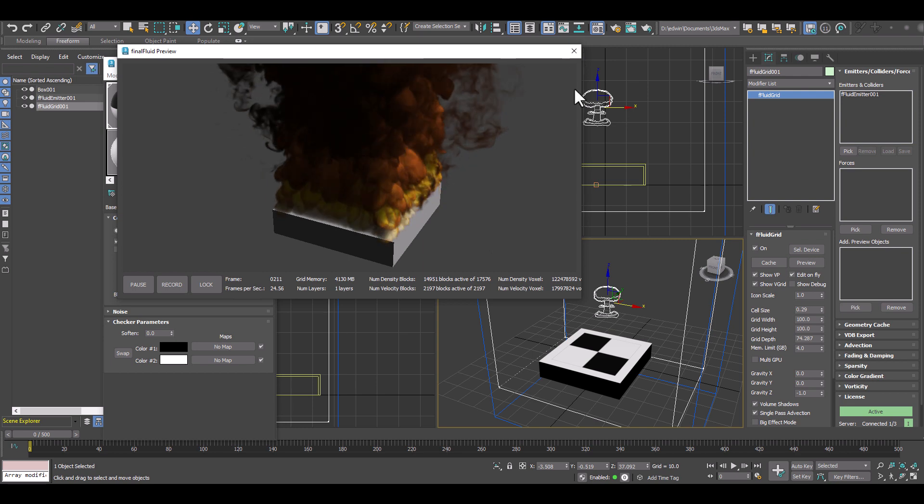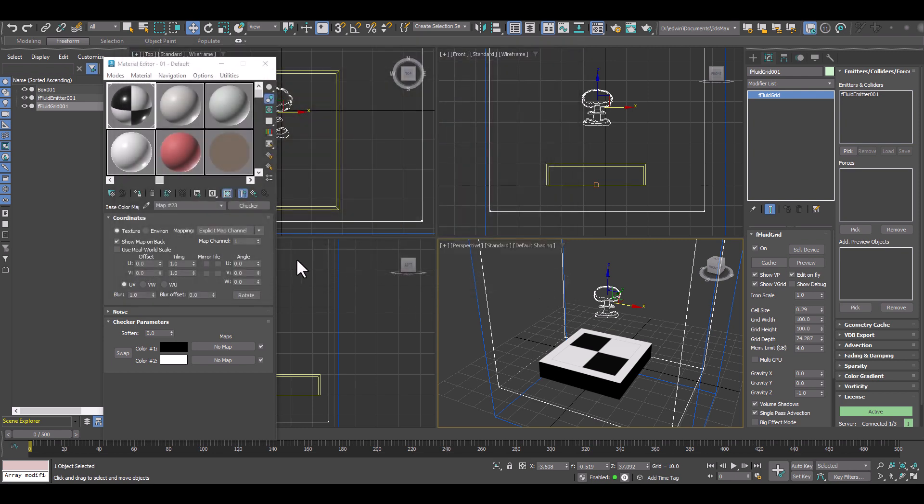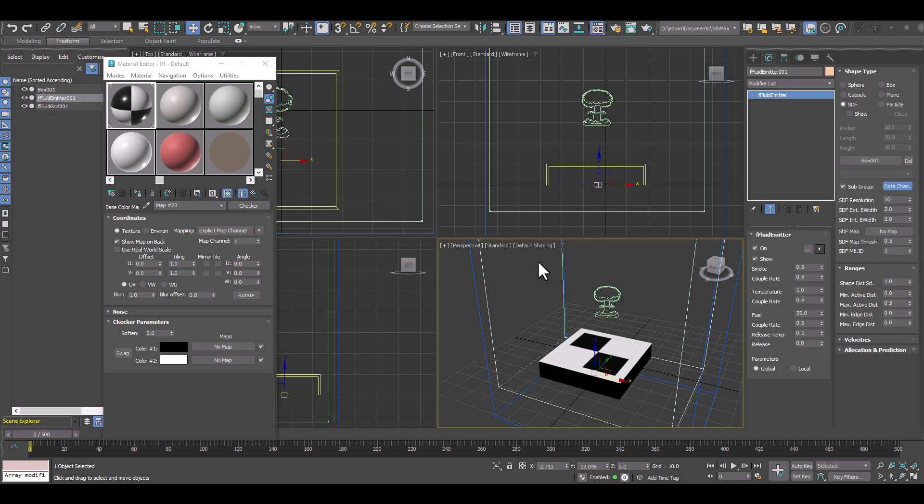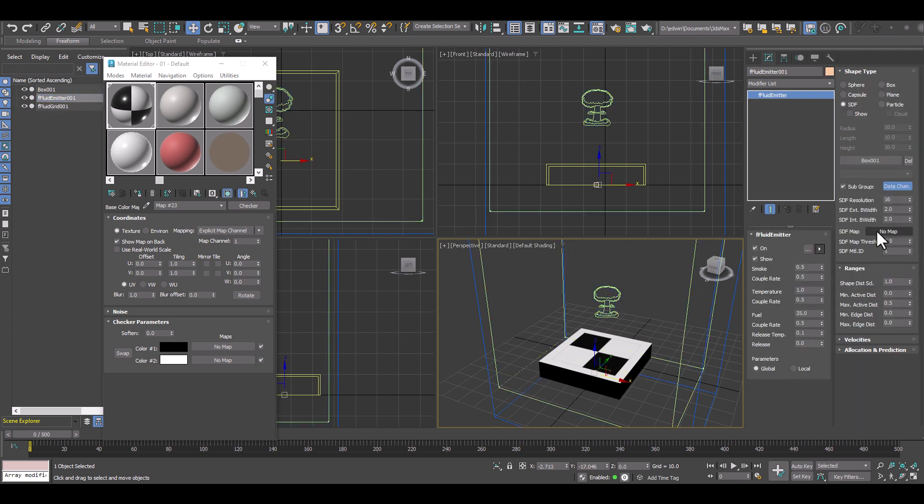Let's have a look what we are missing. So for that we go back to the fluid emitter. I'll select that and have a look at the fluid emitter. And there's this map slot, this material map slot.